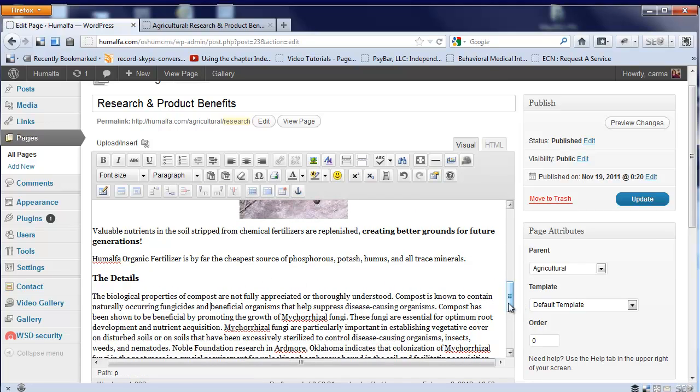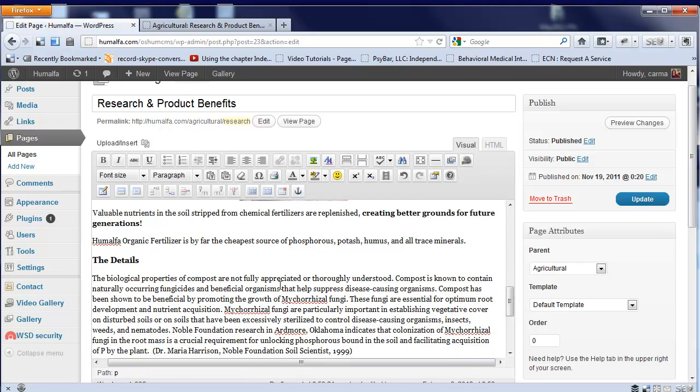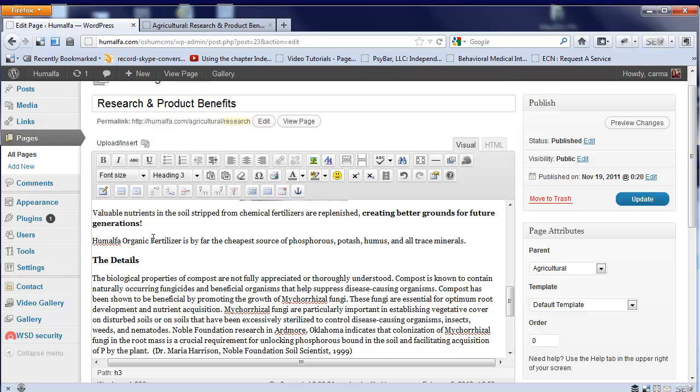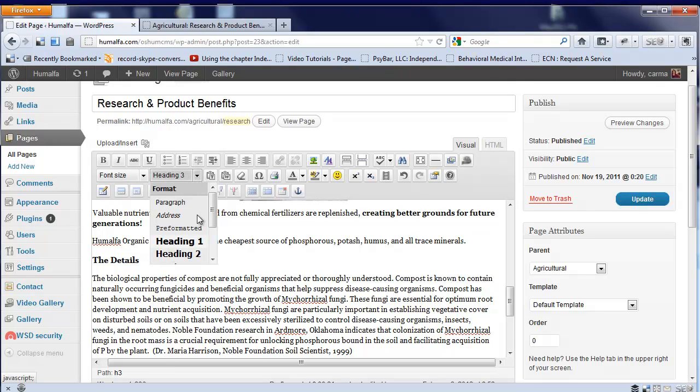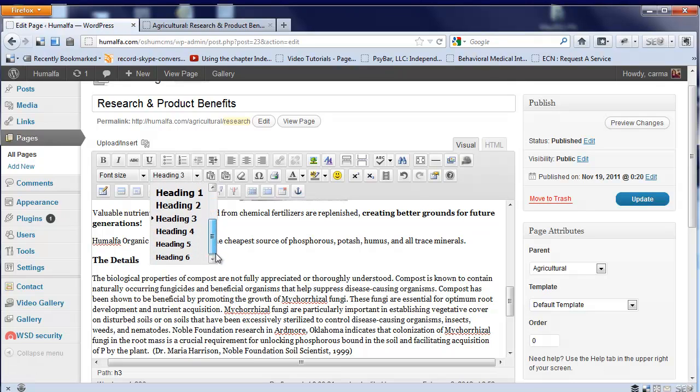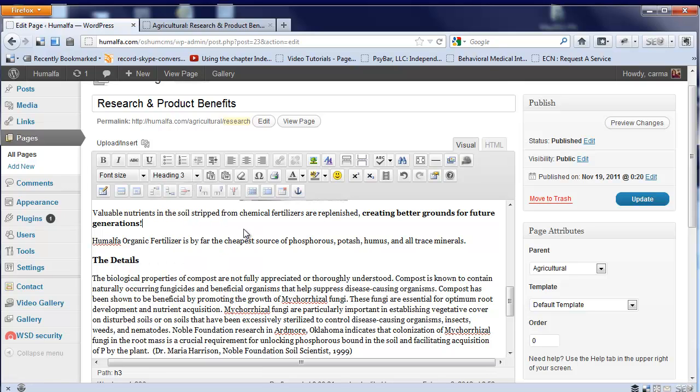You have full control over all of these. If you want to add headings, I suggest typing in your heading and then selecting that line, and using these different styles that have already been set up. This gives you consistency from page to page on your site, so all your heading 3s will look the same.